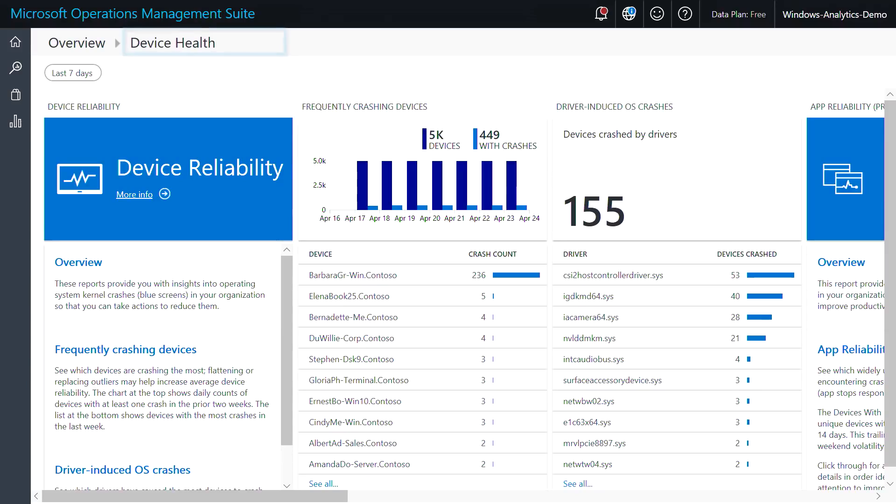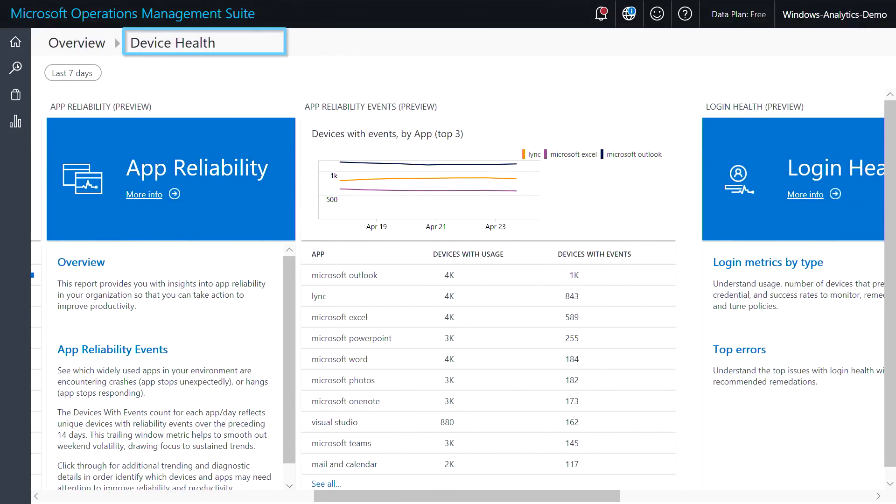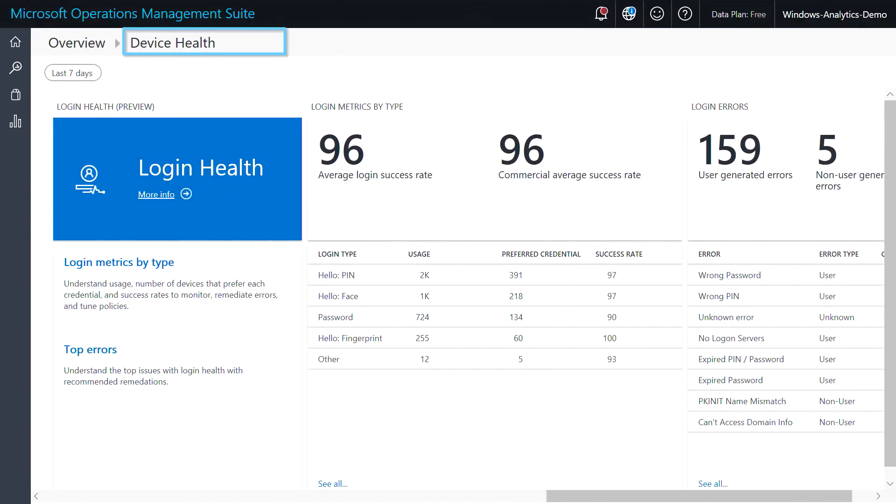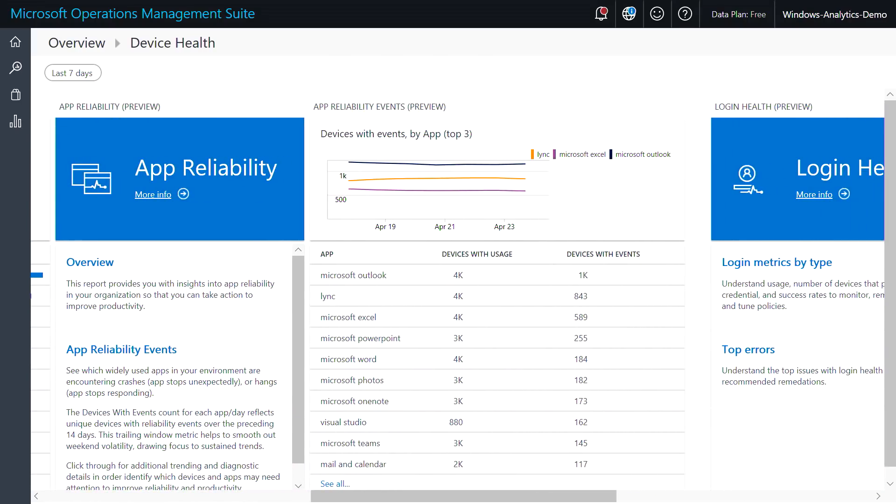Finally, device health for your Windows 10 devices provides an overall view of device and driver reliability, as well as app reliability and logon health. We've had device and driver reliability reporting to identify system crashes caused by drivers and system processes for a while now. And we've recently added app reliability to get a view of Win32 executables and UWP app reliability events.